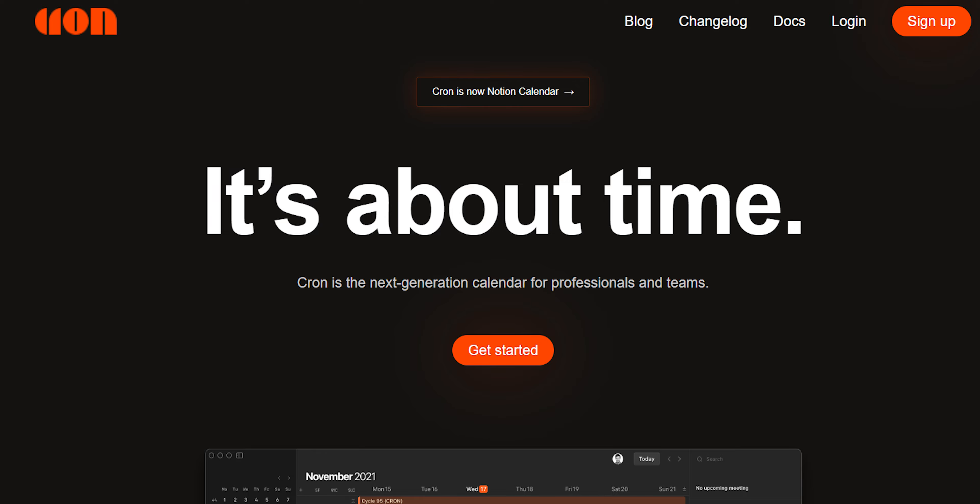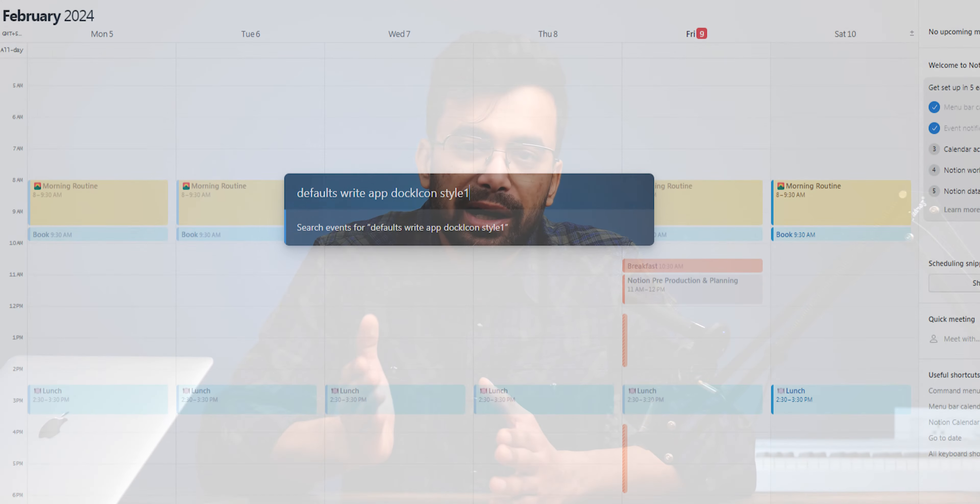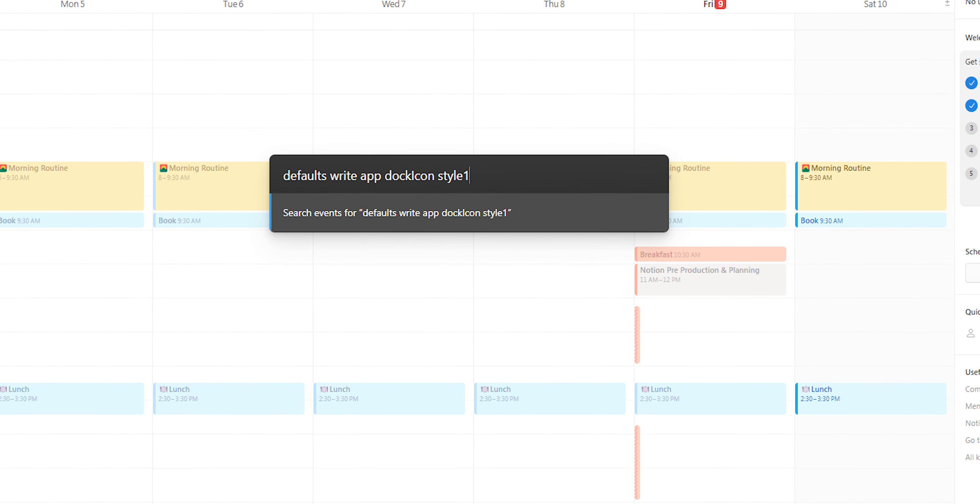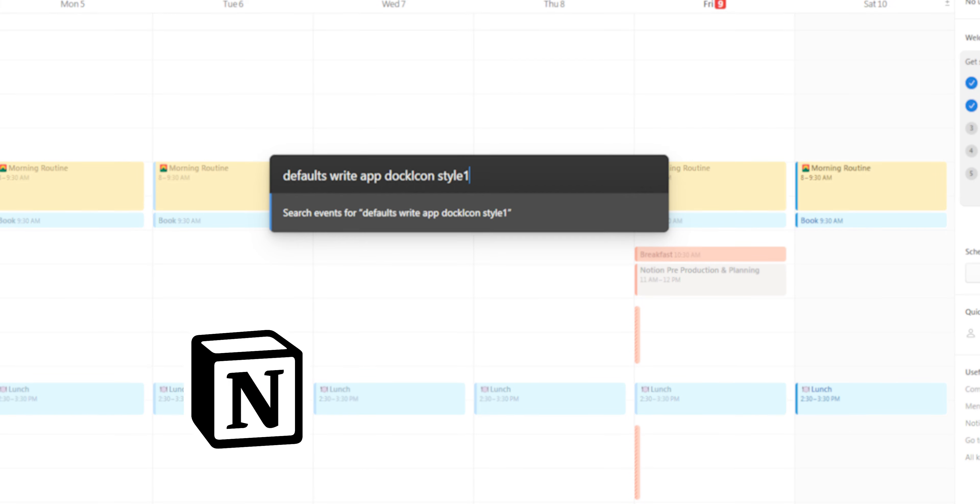Cron Calendar is the former Notion app, and if you input a specific command in the command bar, it will turn the Notion Calendar logo back to the Cron Calendar logo.